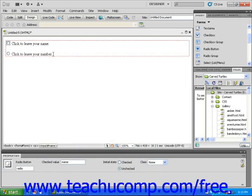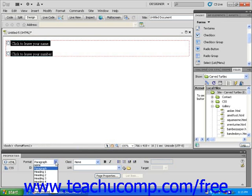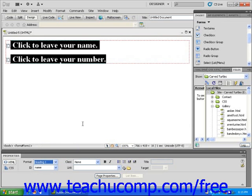You can even use the Properties Inspector to edit your radio button's text. To do this, click and drag to select the text, and then set the Properties Inspector to the HTML settings, and then edit the text as you would any other text.